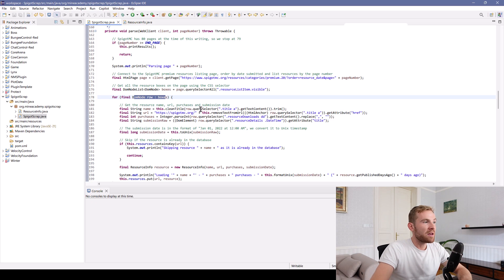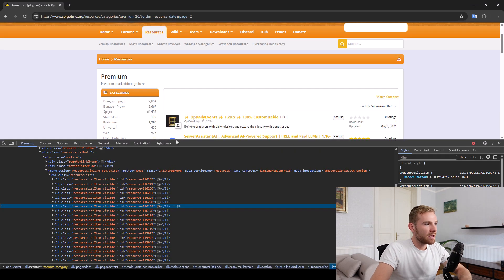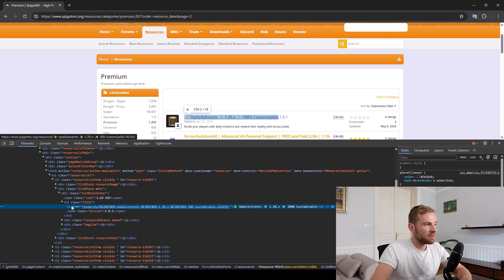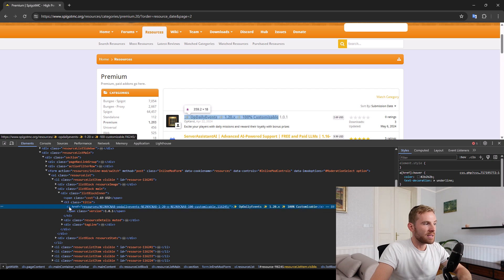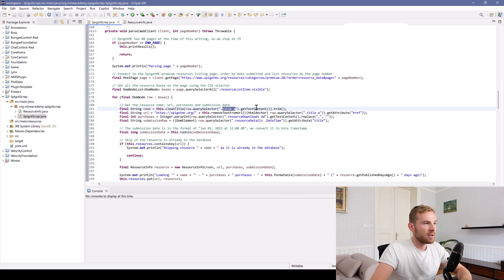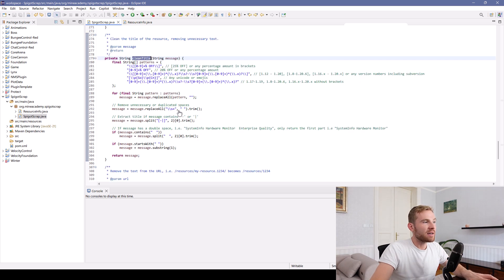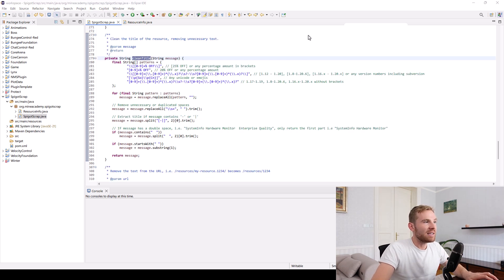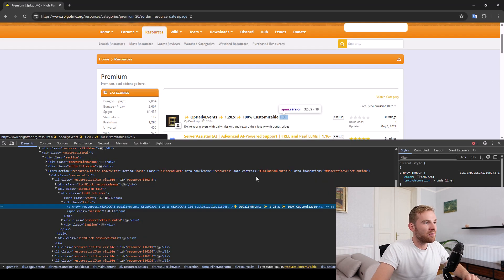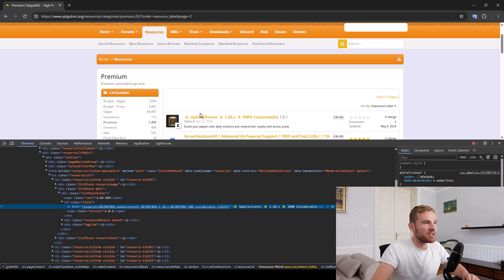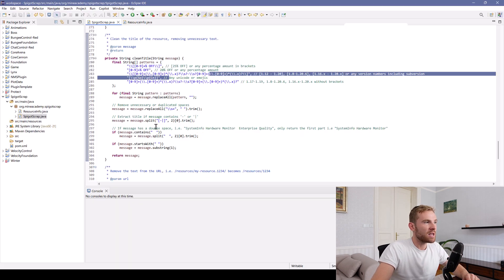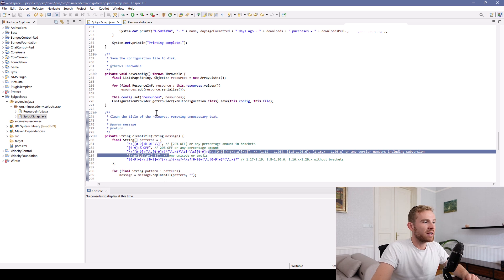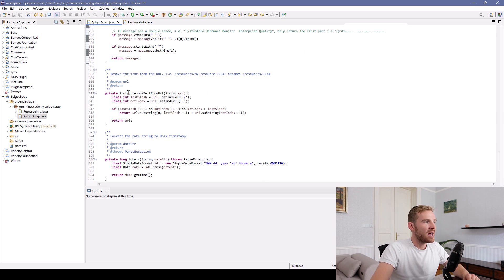And then we're interested in getting the title. So how do we get the title? We just find the title tag and inside there's another tag. So I'm just going to get the content of that. And then unfortunately, I do need to clean the title because there's a lot of junk on Spigot. So we can delete all the versions, all the Unicode, all the emojis, so that we end up having just OP daily events. A little bit of a cleanup. You can use ChatGPT for that.